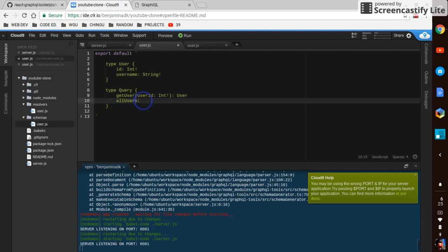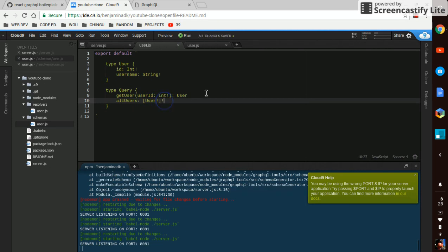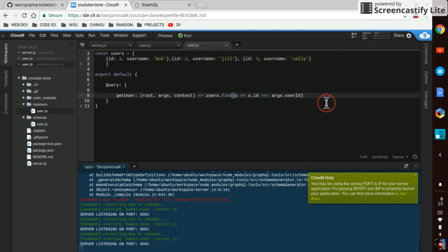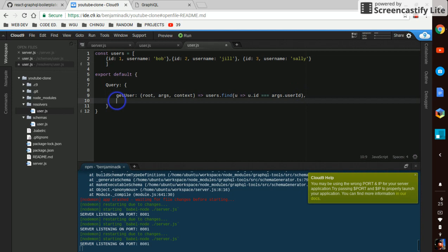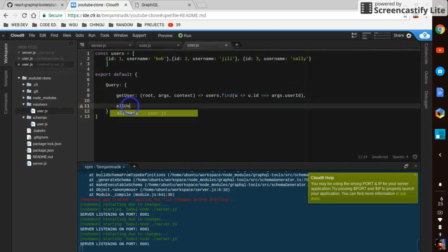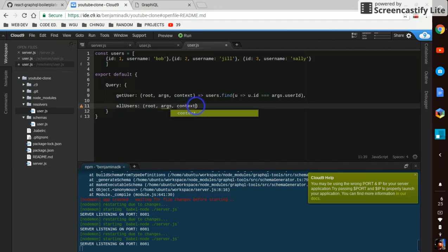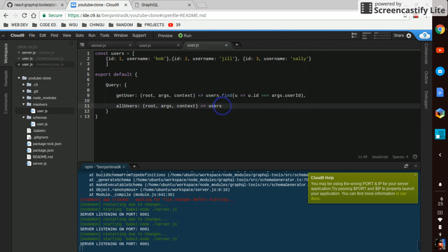That's going to return an array of typeUser. And down here we just put in a colon. And then we can do allUsers. root, args, context. And that returns users.